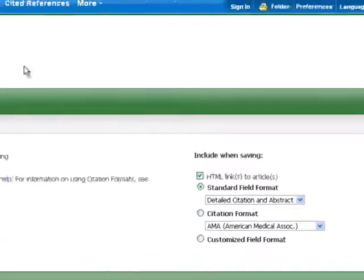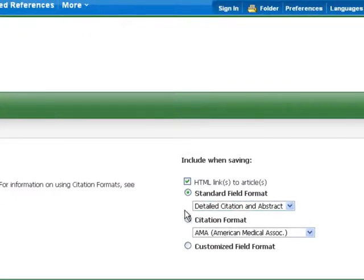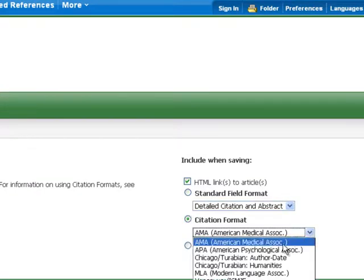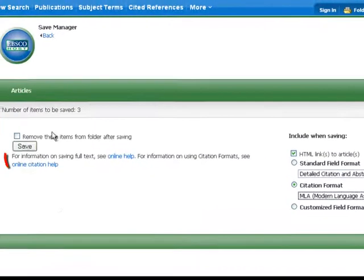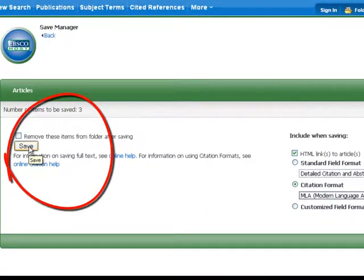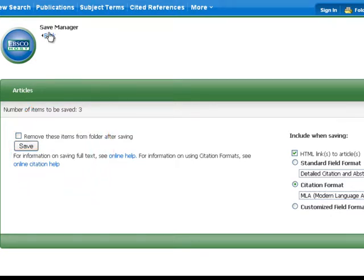It shows that there are three items to be saved. Citation format is the same as we saw in email — choose the pull down, select MLA, and then click on save. It will prompt you to save it to a USB drive, your hard drive, or anywhere you like. So these productivity tools, particularly using the folder, are a very useful way of saving your time when doing your research.